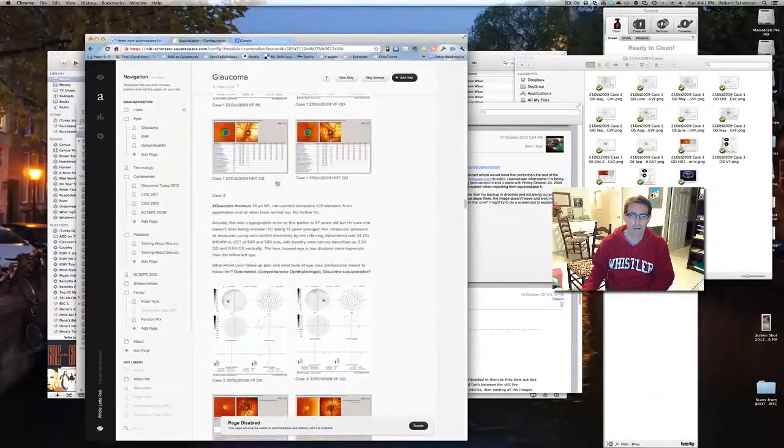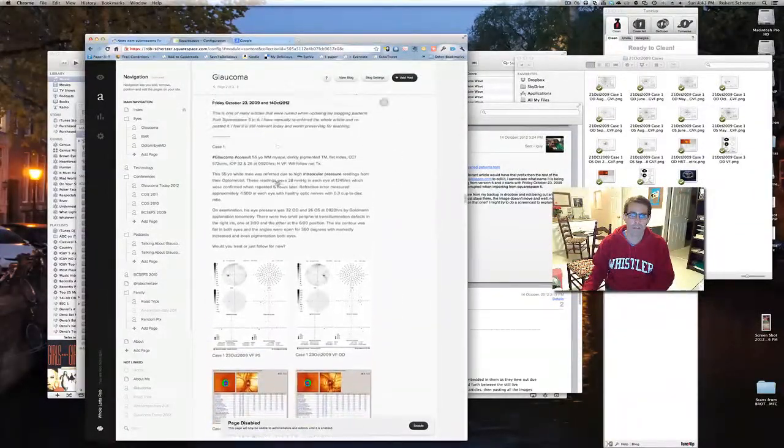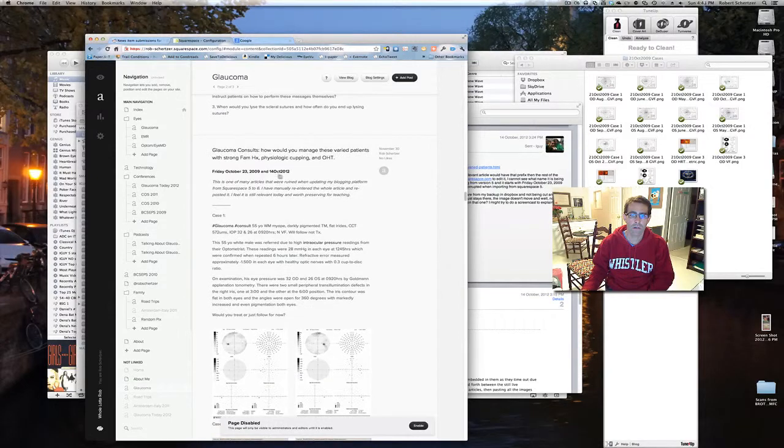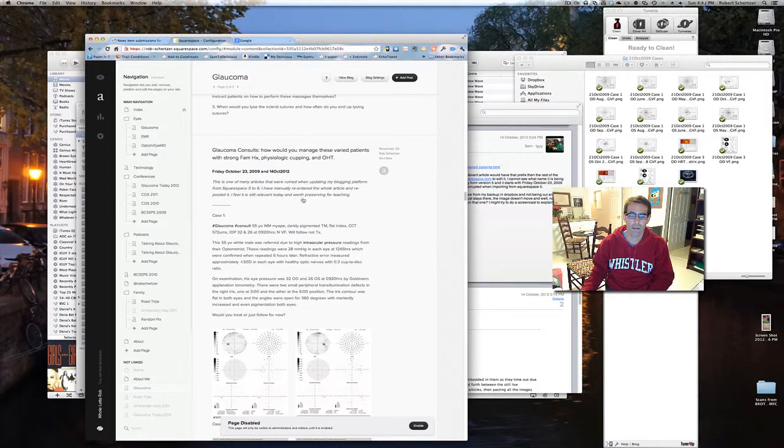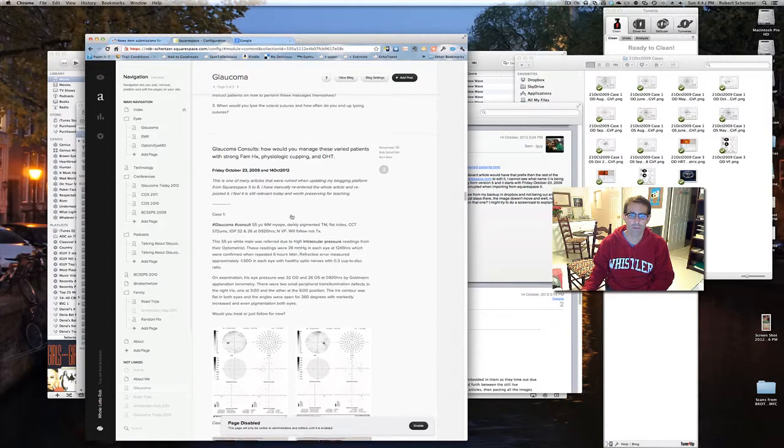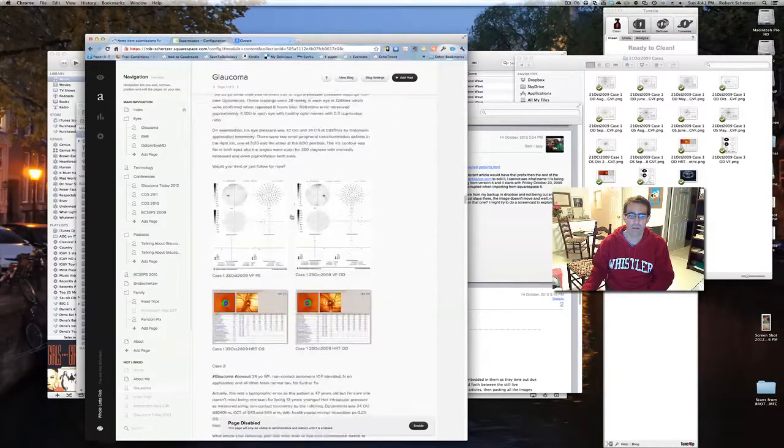Way down. Okay, so this is the new version, Glaucoma Consultes, November 30th, 2009. And my little preamble saying that it was corrupted, so it was being re-entered.